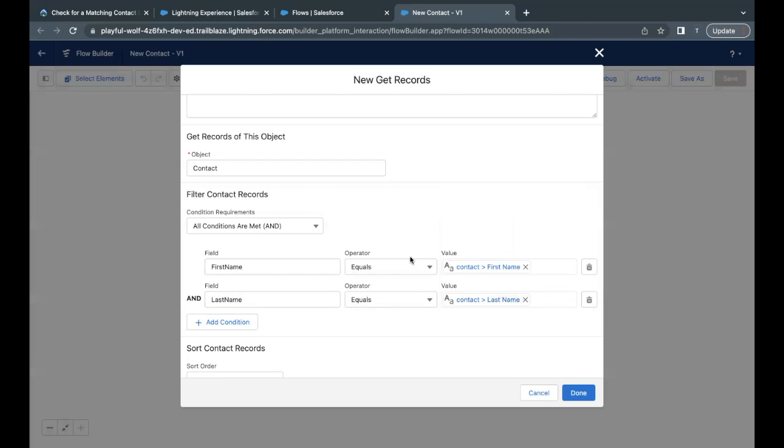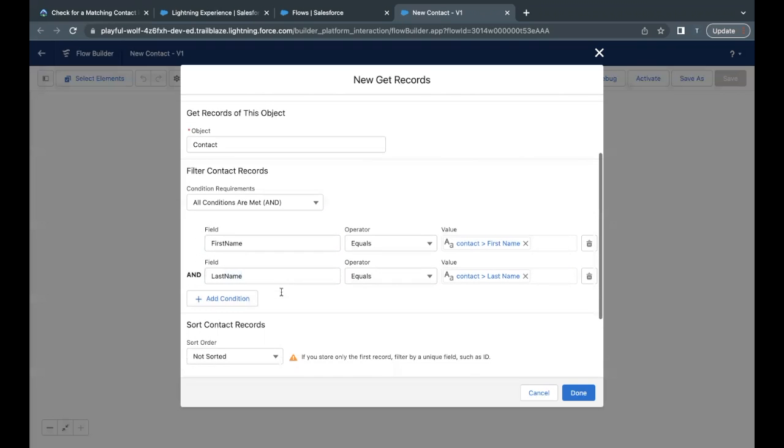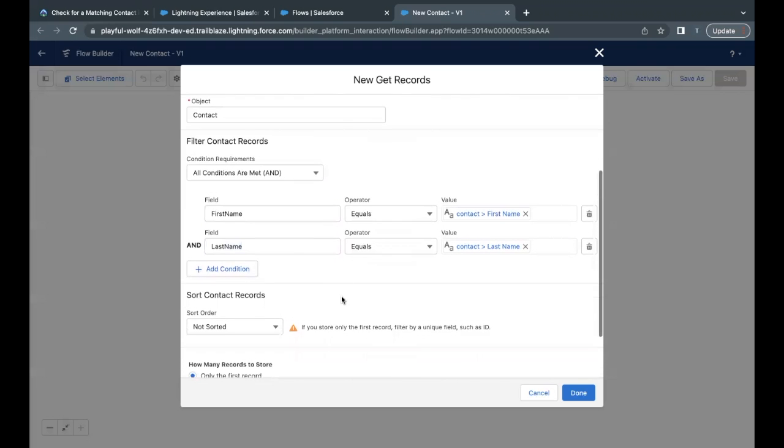So just place the last name. So based on if both of these values are satisfied and the logic, all the conditions are met, then only it is going to get me the record. That means there is a match that there is already a match present in my org with the same first name and last name that I'm providing in my screen flow input name component.